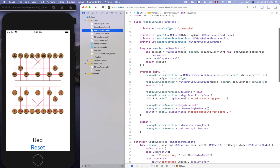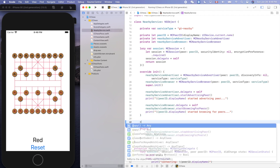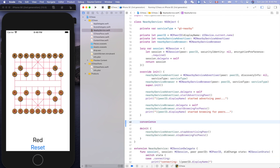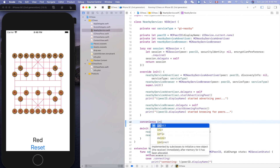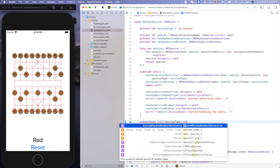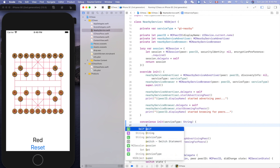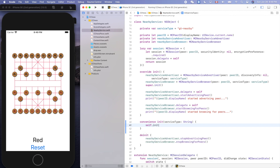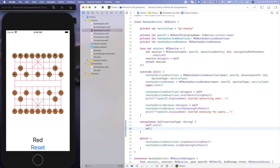Let's create a convenience initializer so we can pass in the different service type. So we have a convenience initializer init, passing a service type in as a string. We'll call self.init to initialize everything, then set self.serviceType equals the service type passed in.